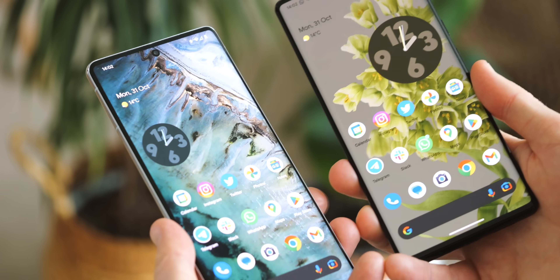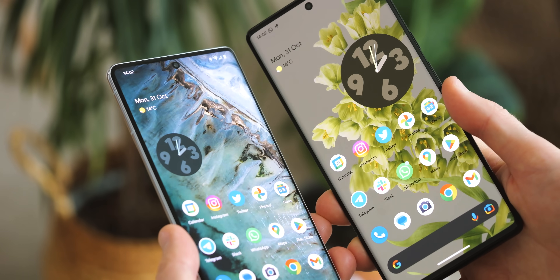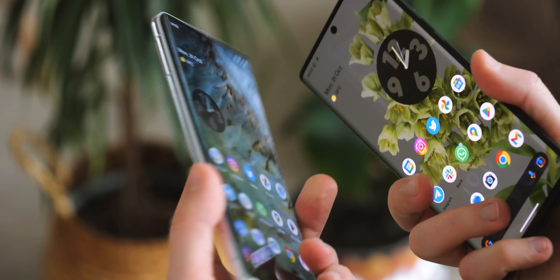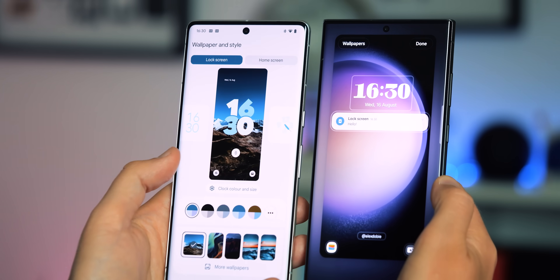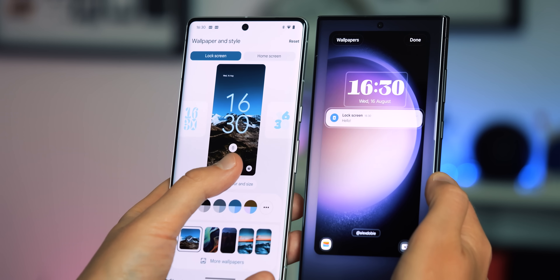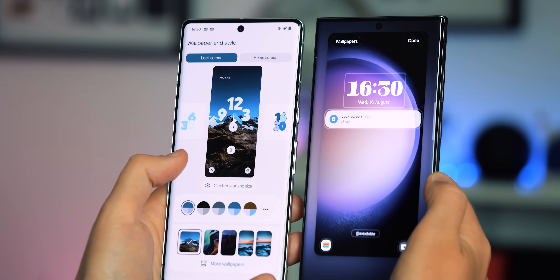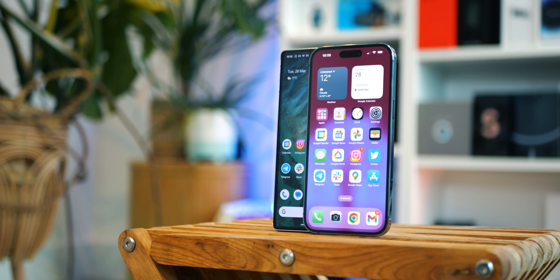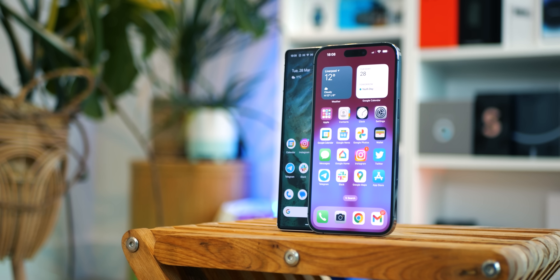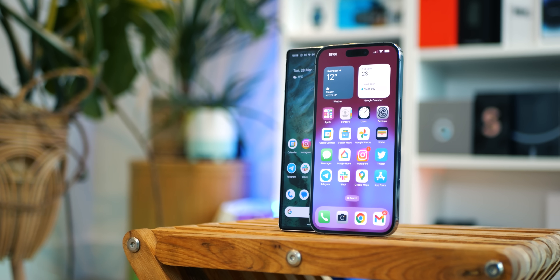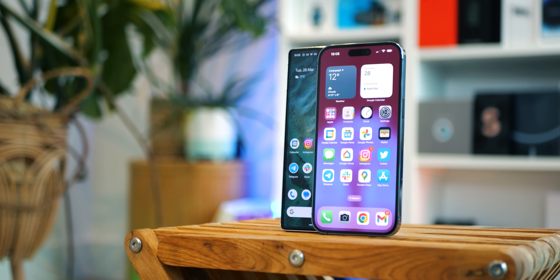New Android versions come to Pixels first, so we're going to lead with the changes we're seeing on this new version of Android in the latest Google phones. And on Pixel, there are a couple of changes that actually take inspiration from Apple's latest features in iOS 16 and 17.